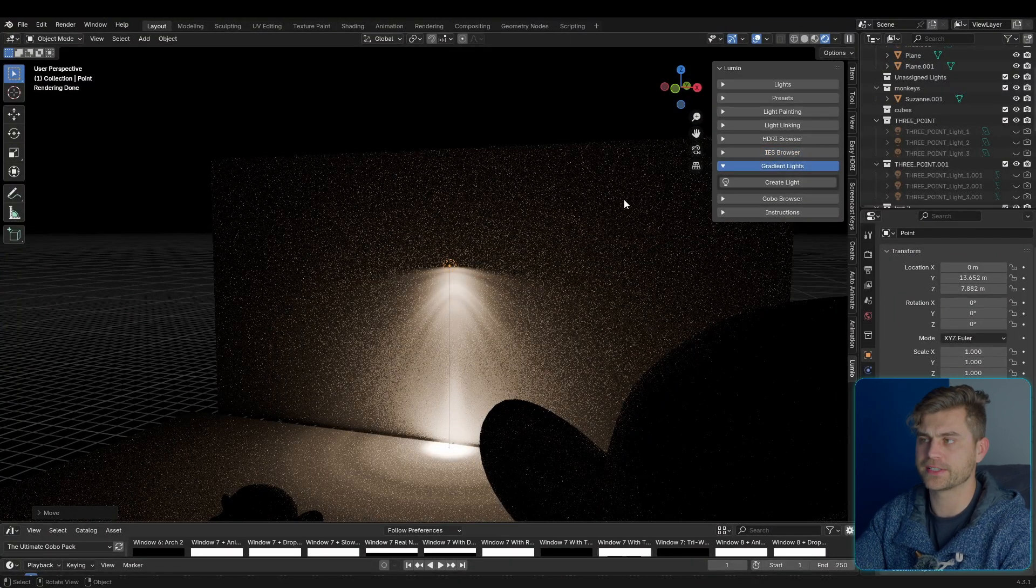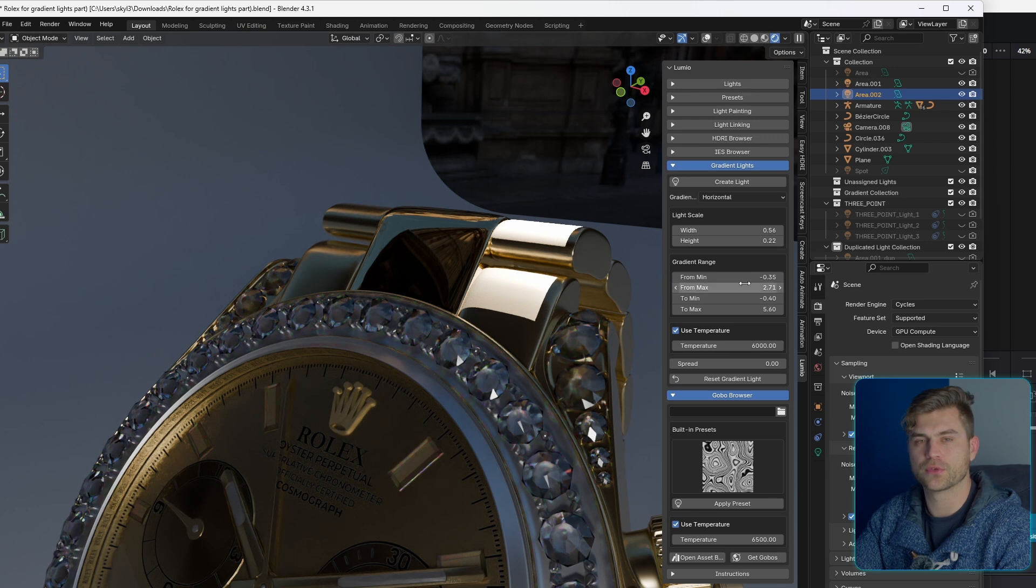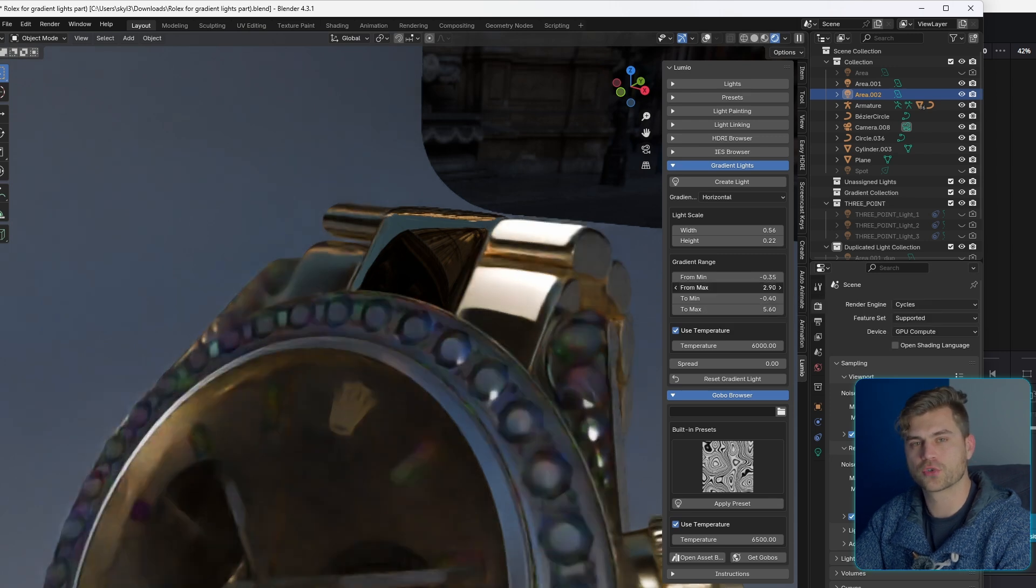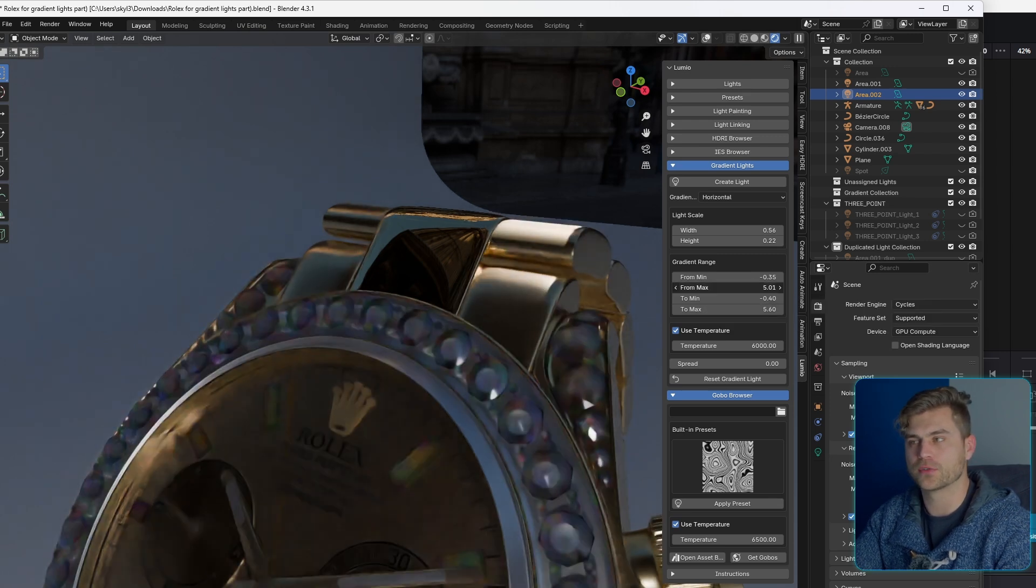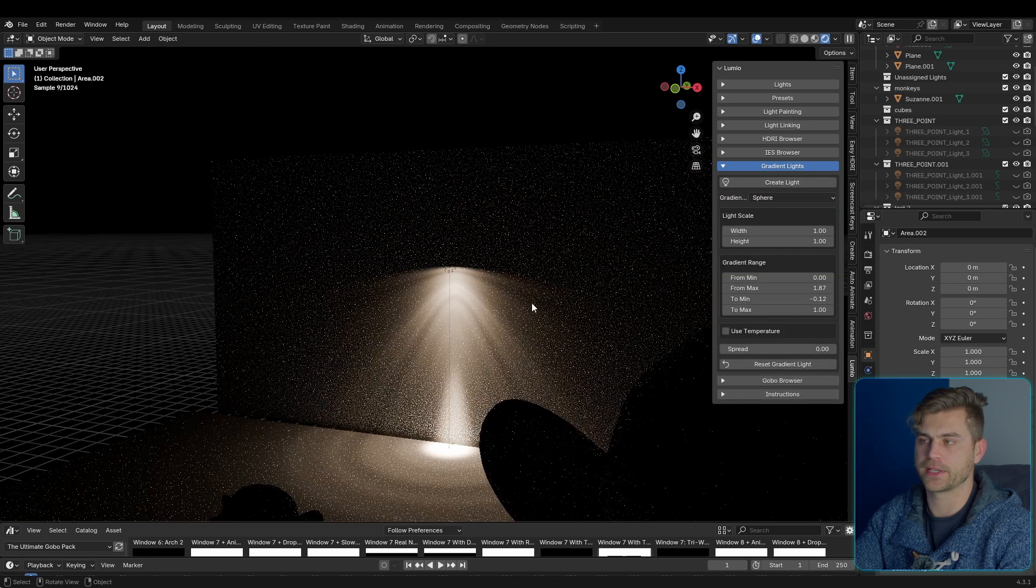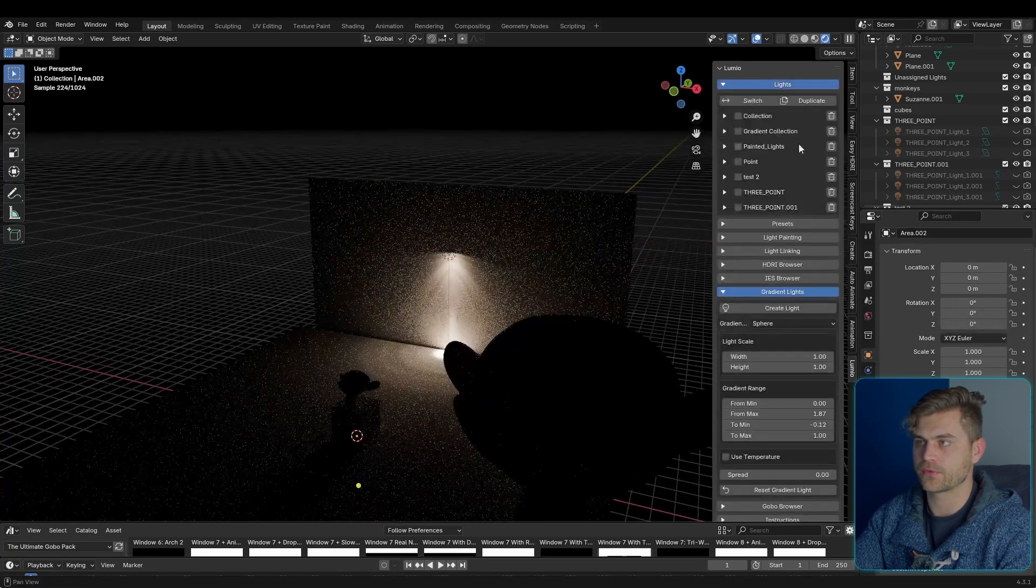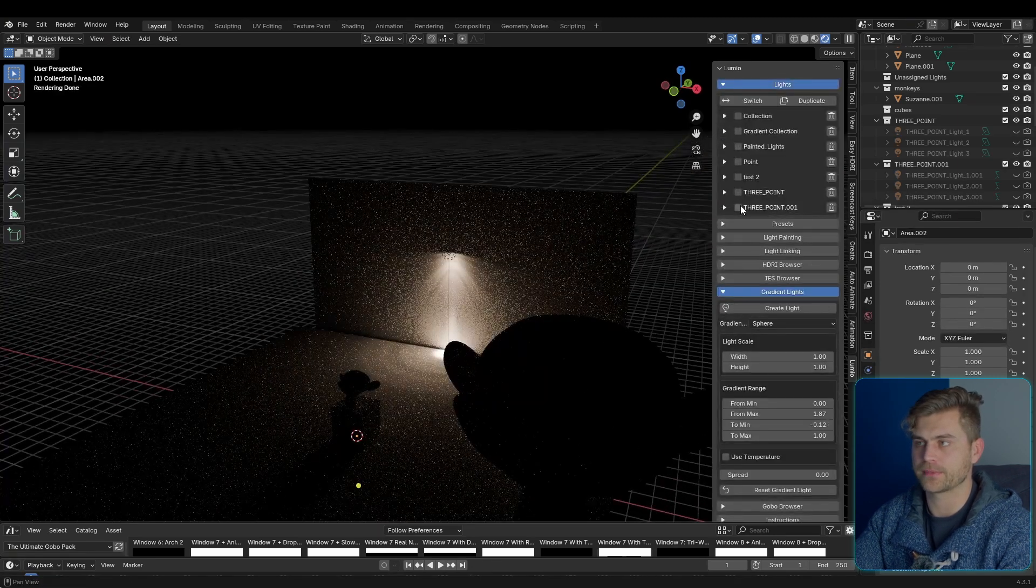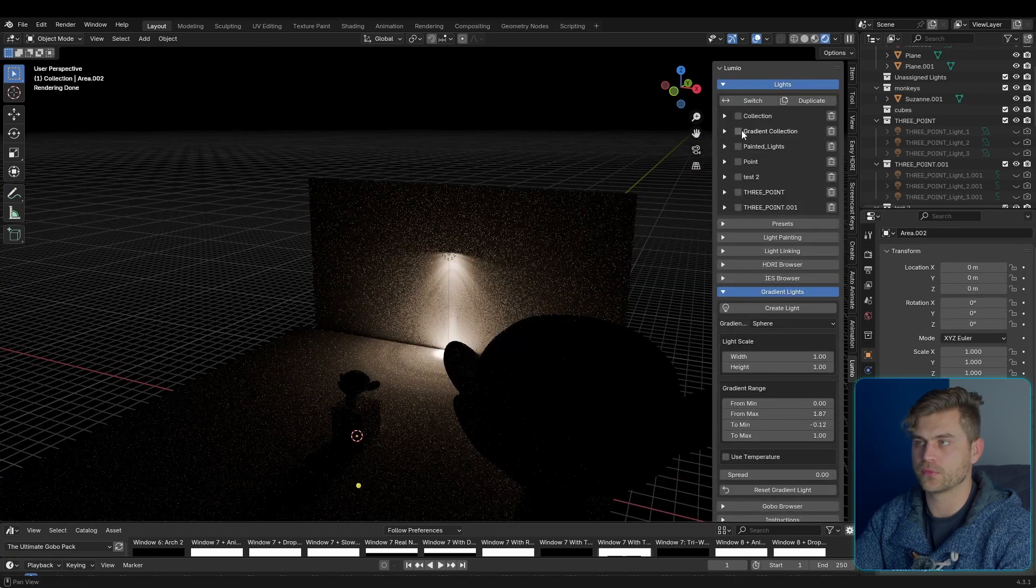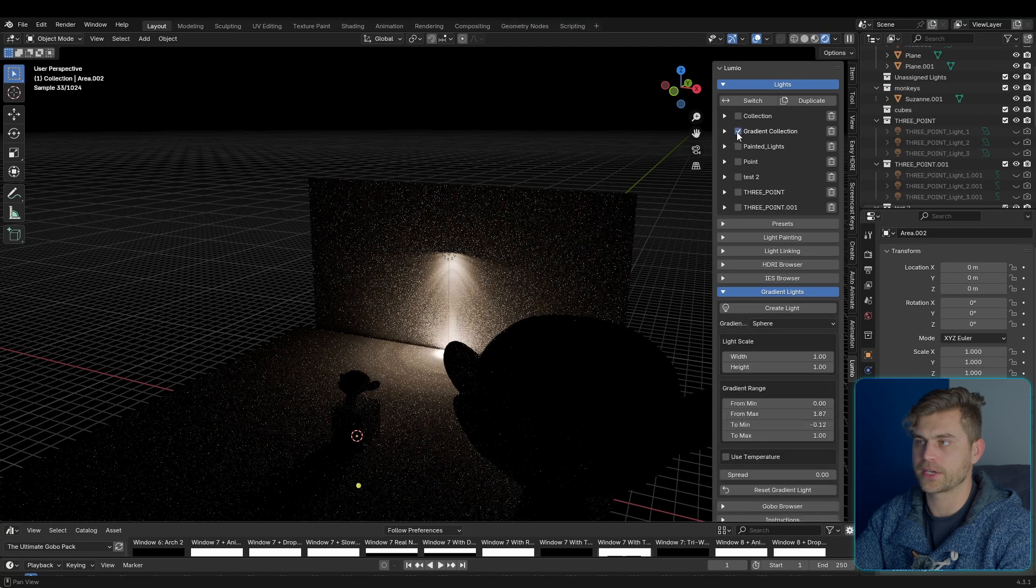So then we have gradient lights, and gradient lights are actually pretty good for reflections. I will show you in the screen why this is a good feature to have. So I'm going to click on create light, and let's go over here. It will automatically create a new folder, gradient collection.